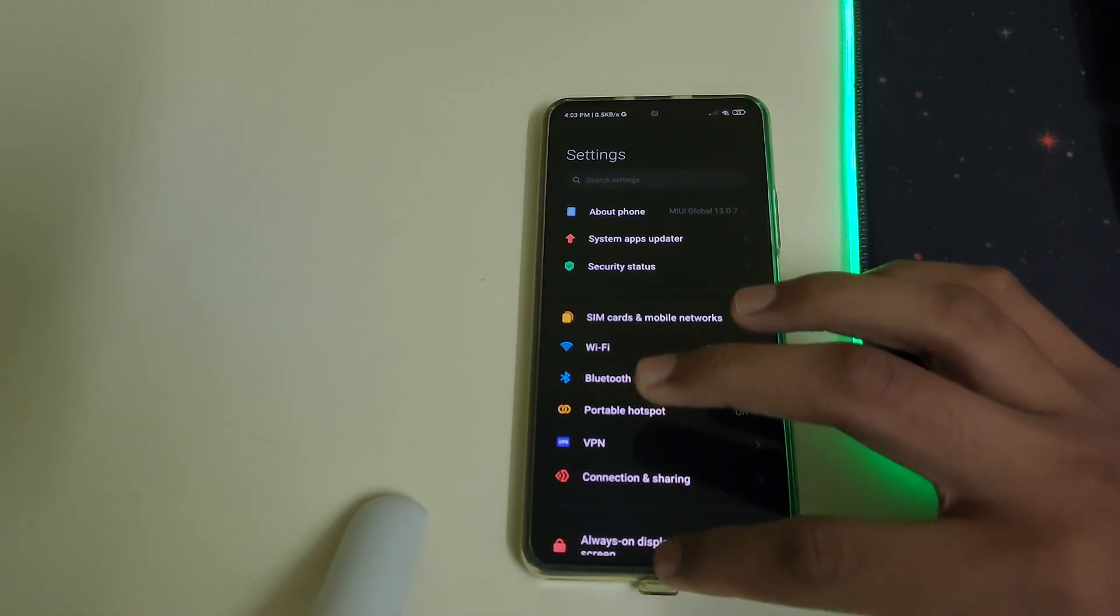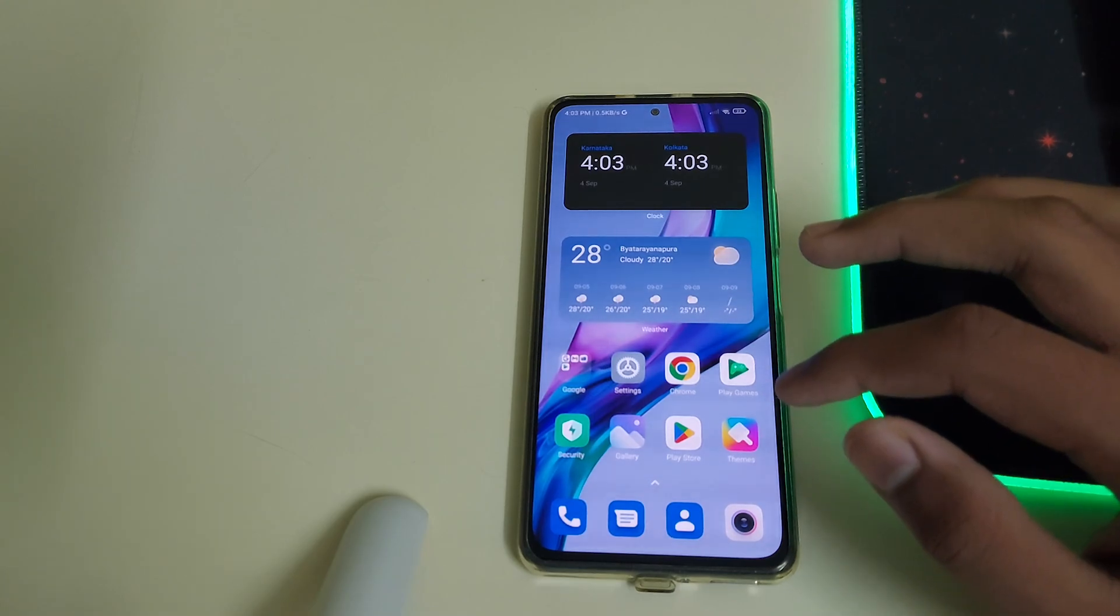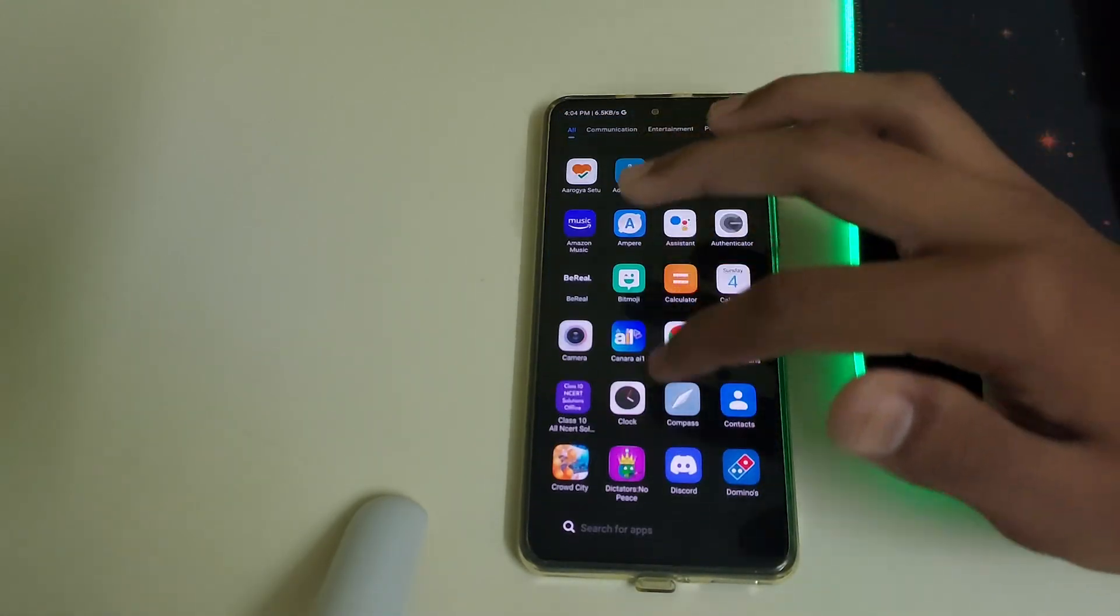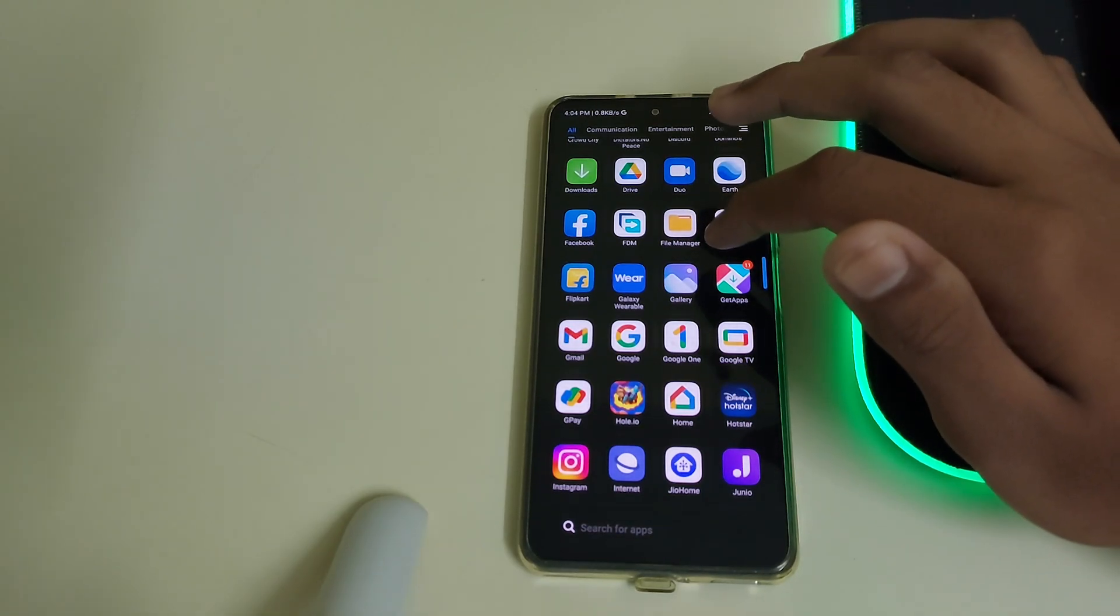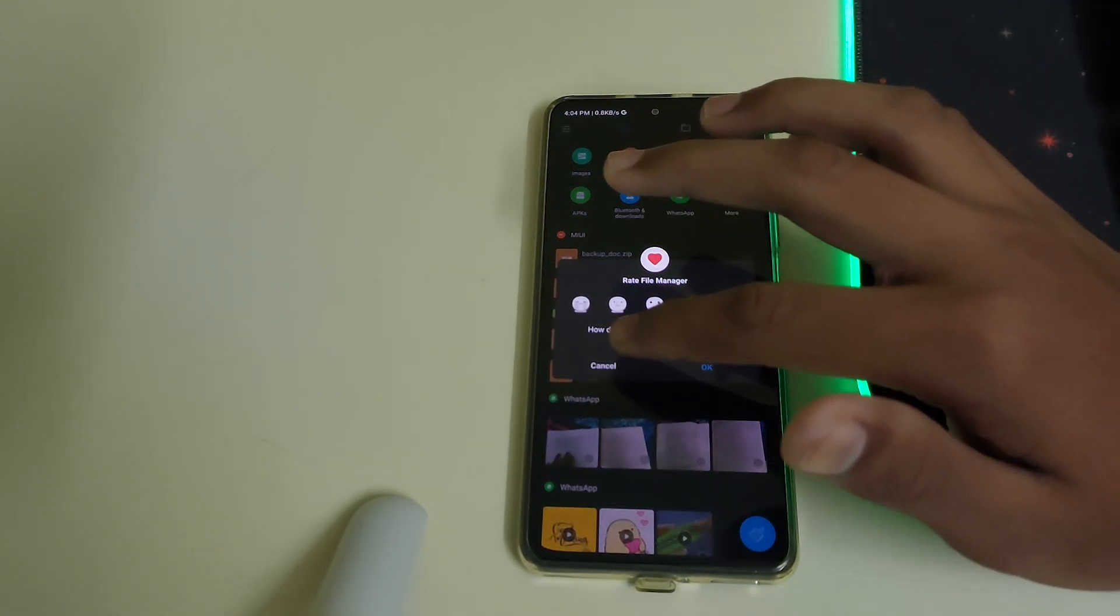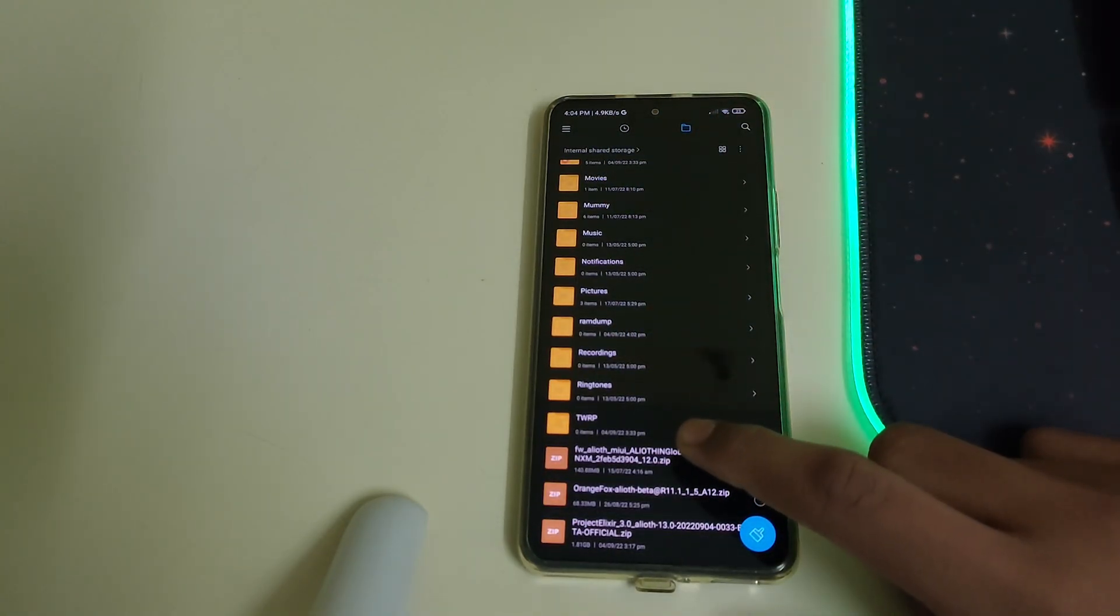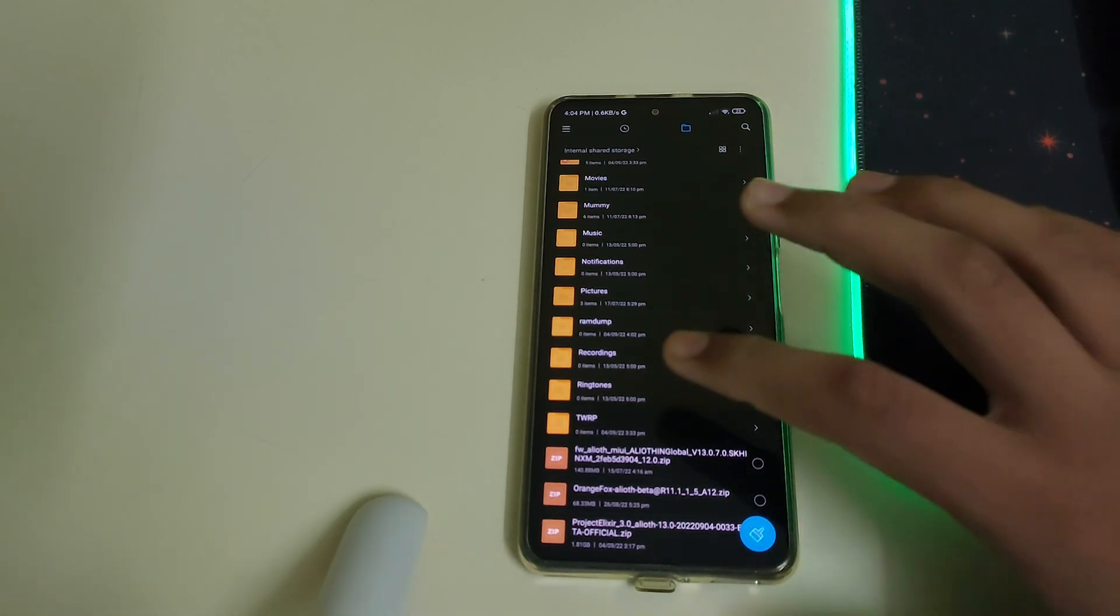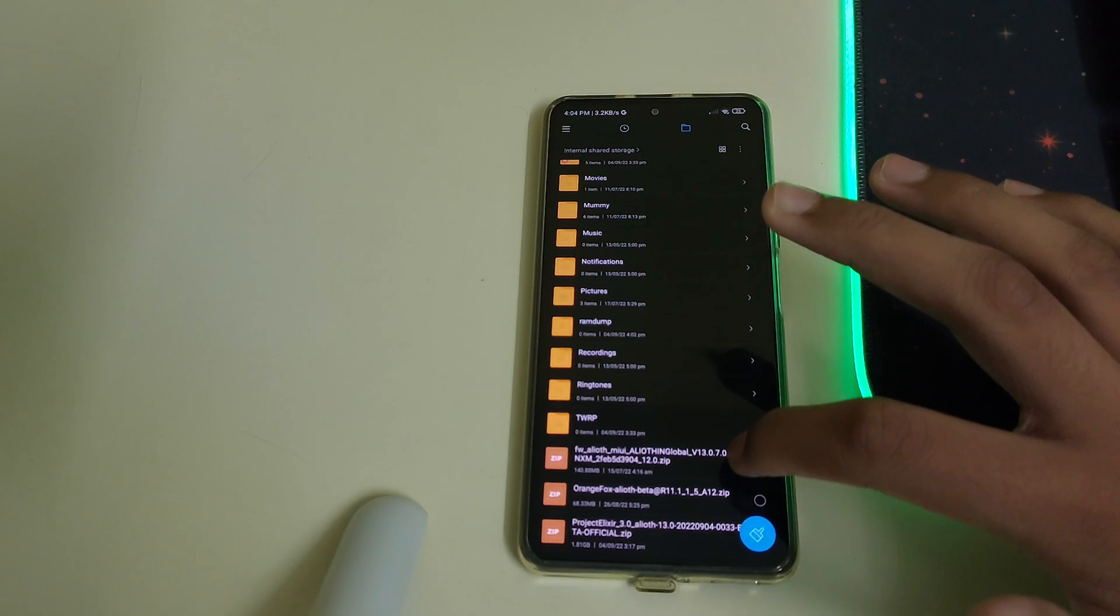If you are on a custom ROM based on AOSP, then flash the latest regional firmware. If you are below MIUI 13.0.7, you need to flash this firmware which is linked in description. You need to flash the 13.0.7 firmware.